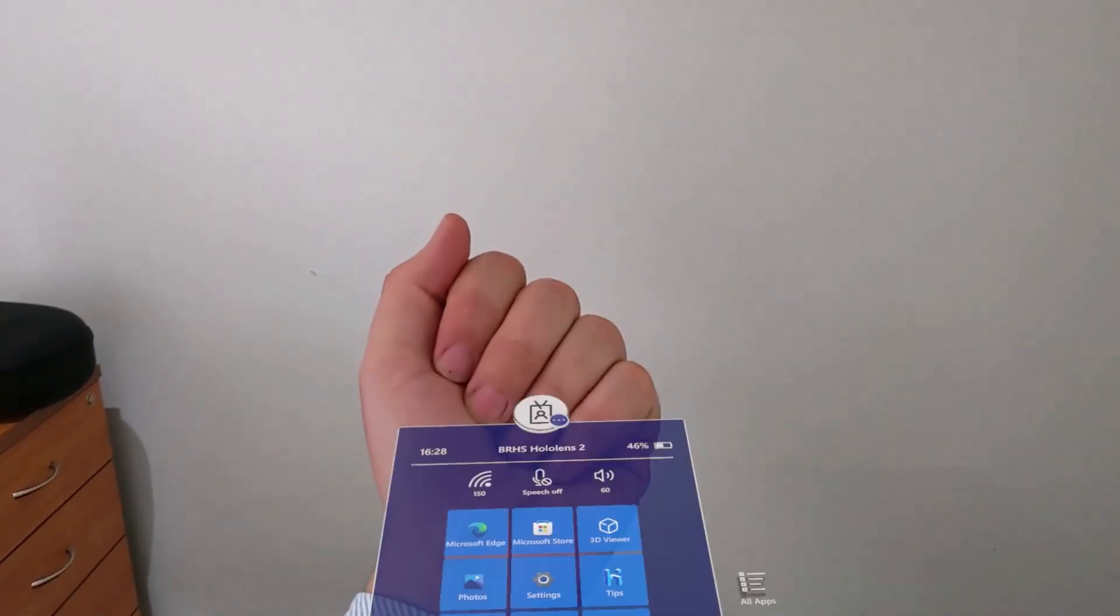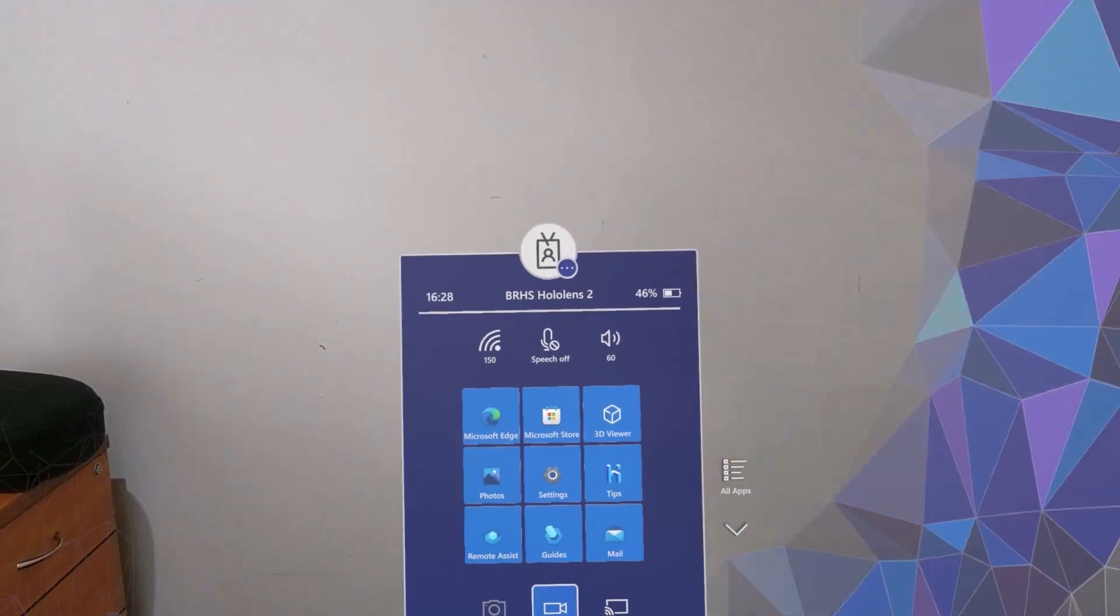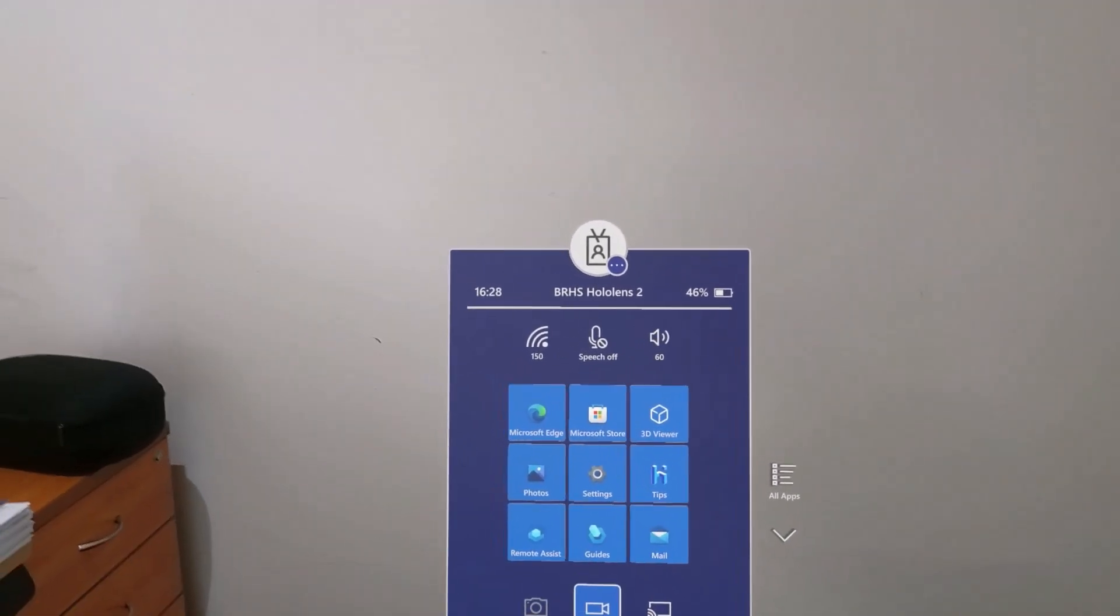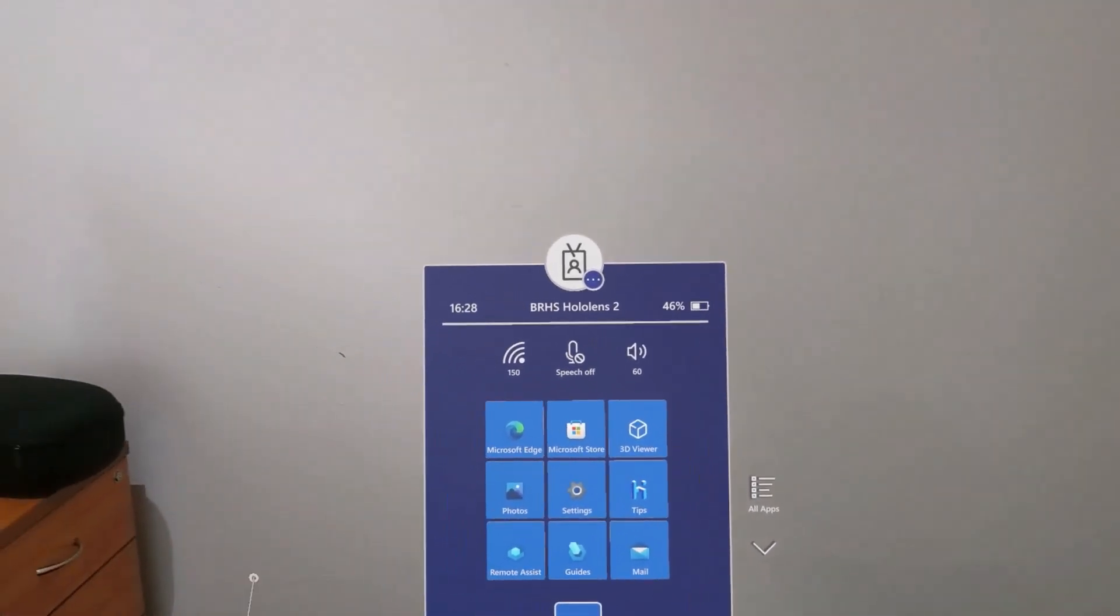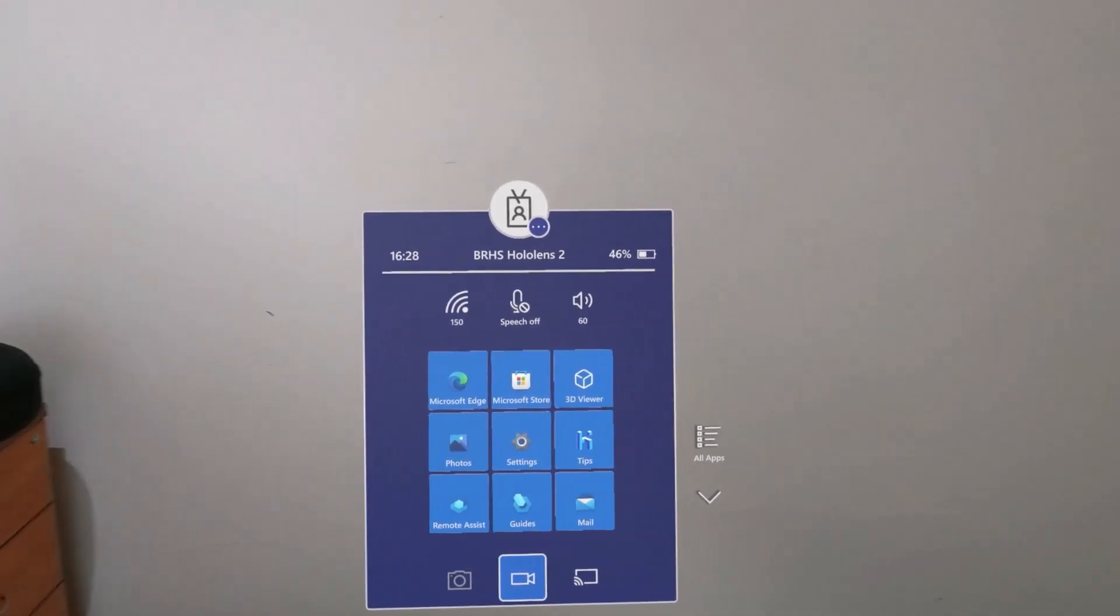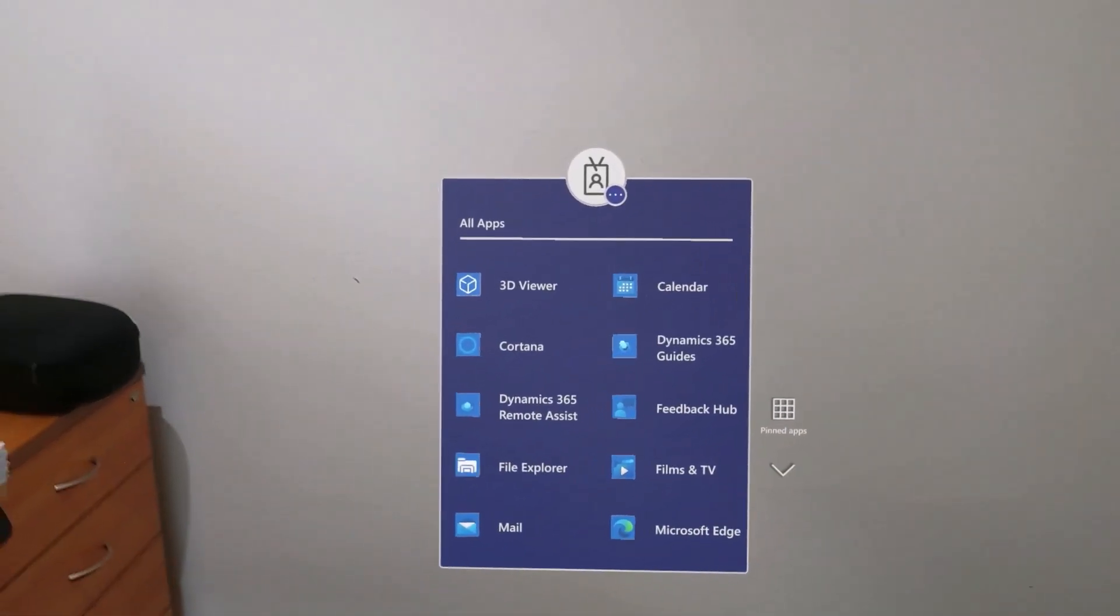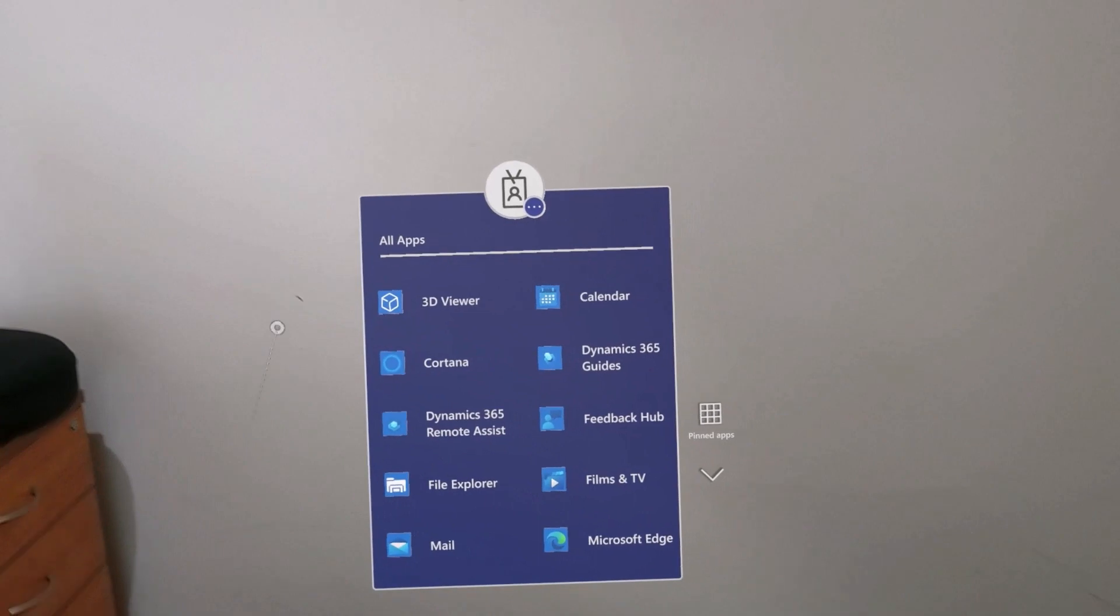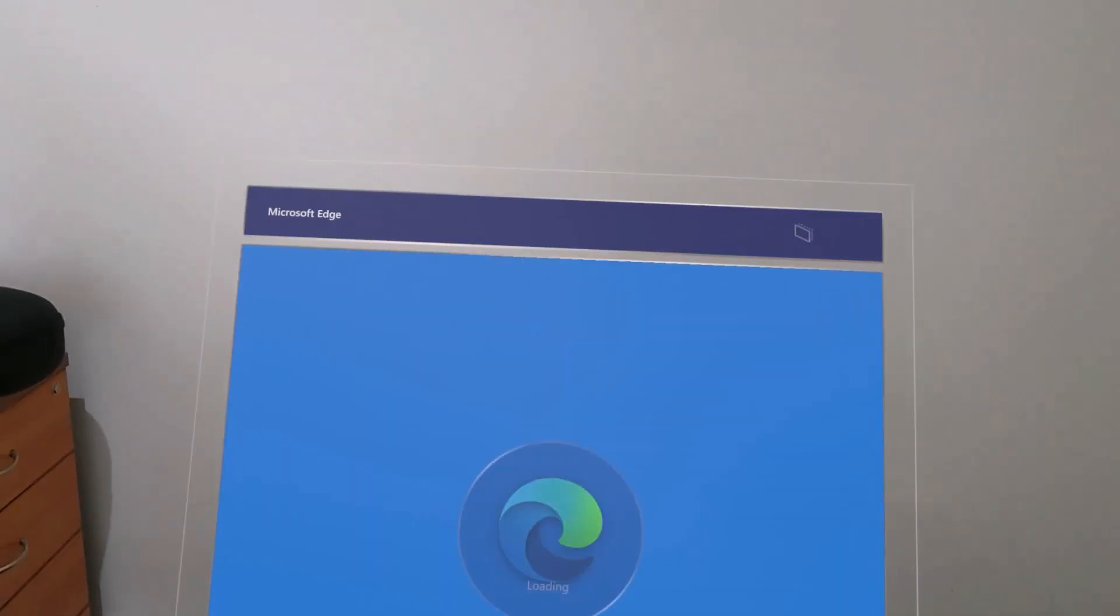To do this, you just need to open up the Start menu. In the pinned view, Microsoft Edge is here. If you can't see that in your view, you can go to All Apps and scroll up or down until you locate the Microsoft Edge icon.